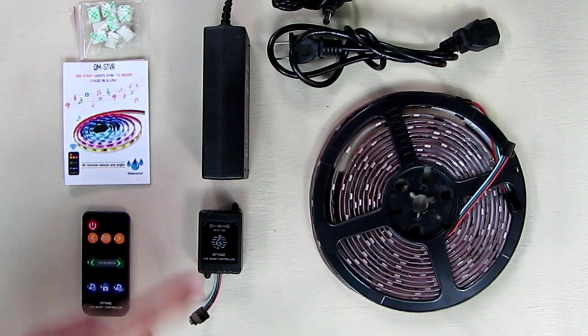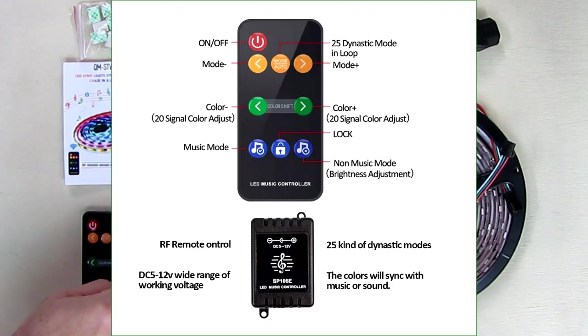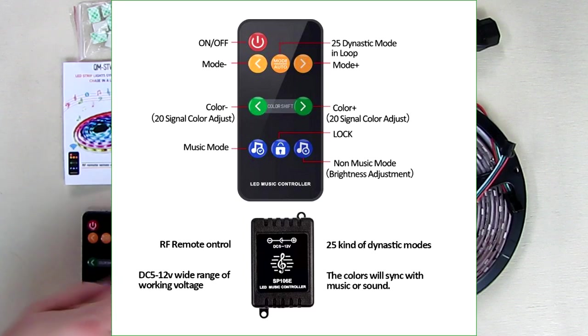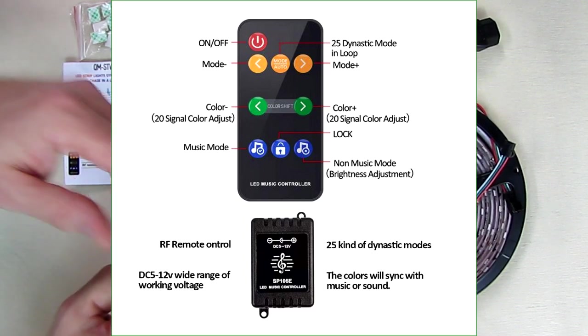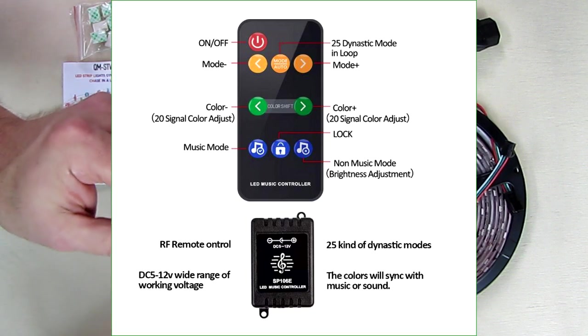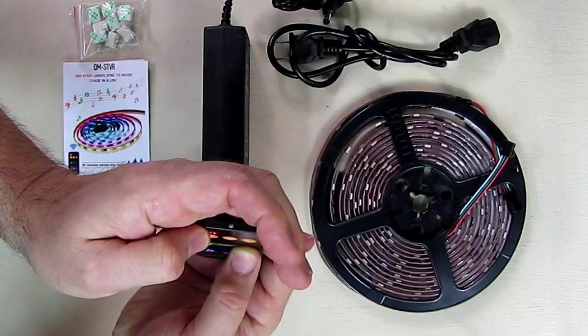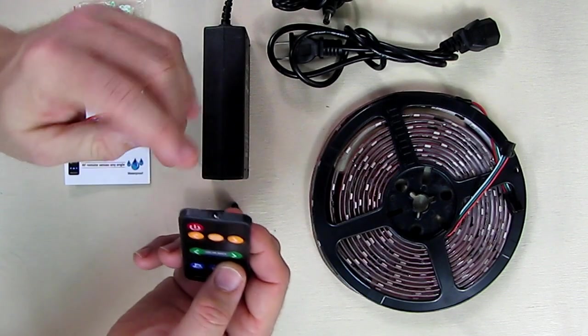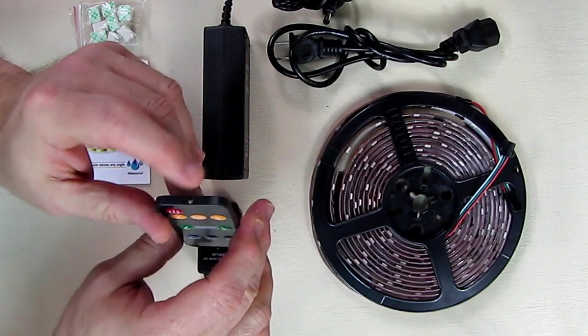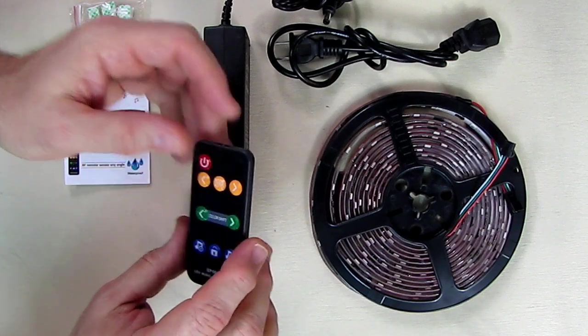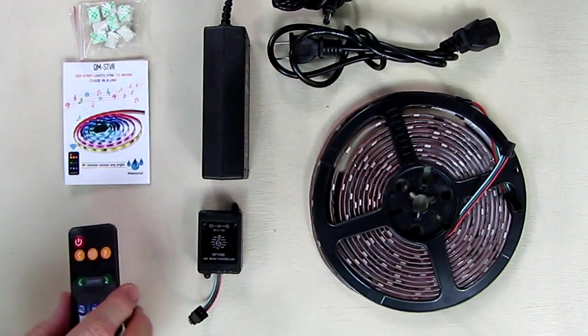There's the little receiver that's going to plug in here and the controller. This is radio frequency control so you don't have to worry about where you're pointing the remote. The remote has a little LED on there you can see blinking, but it's not infrared.